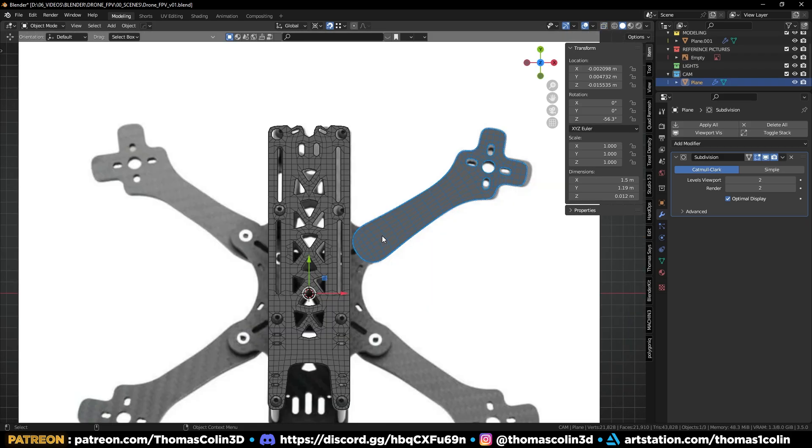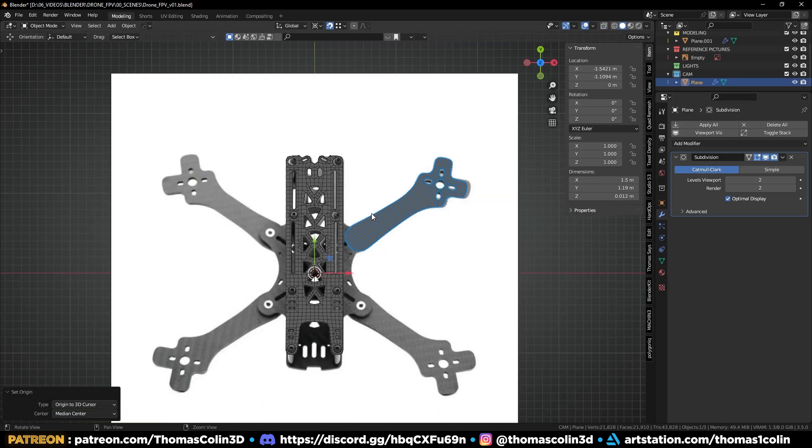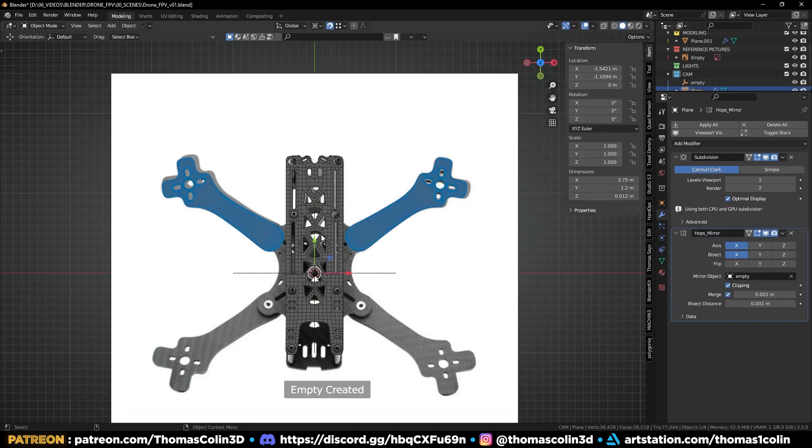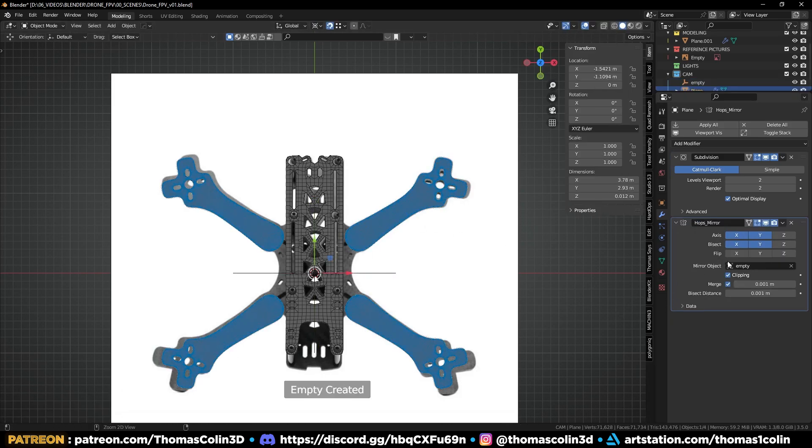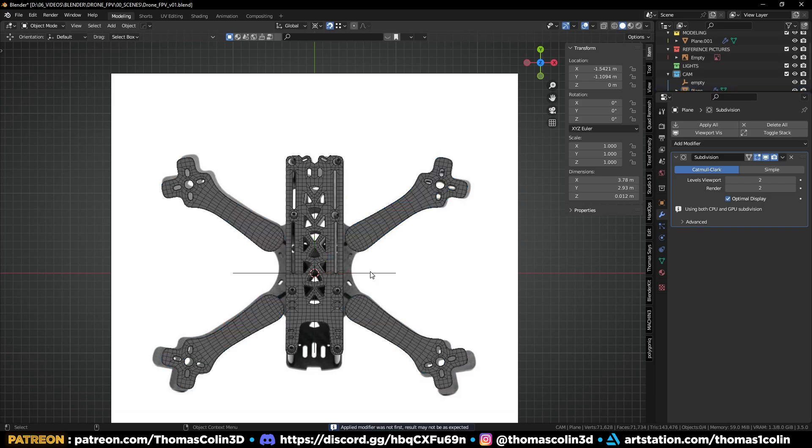Control A, reset all transforms to delta to get rid of the transform values. Add a mirror modifier and apply it. And that's it for this part.